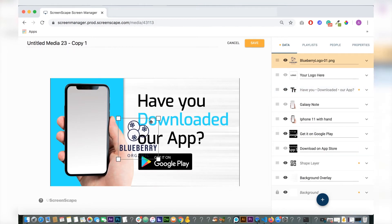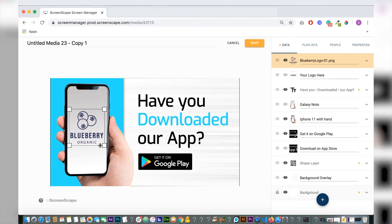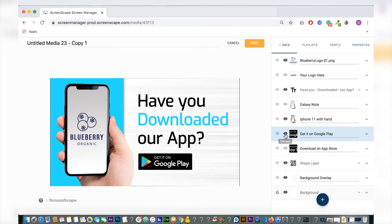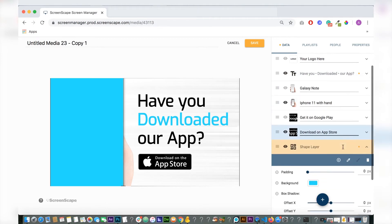As well, as you see it says 'Get it on Google Play' there. That doesn't work in this instance because this is an iPhone, so I also included 'Download on the App Store' as well. You can just hide the Google Play layer and show the download on App Store layer.